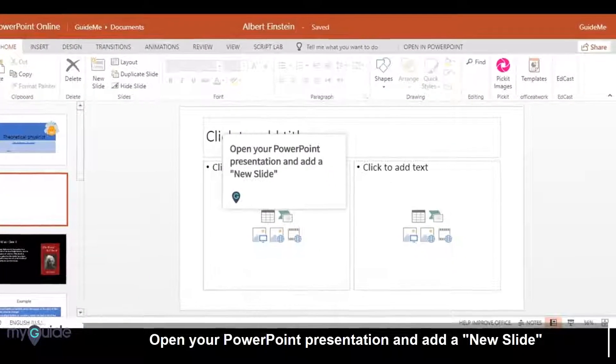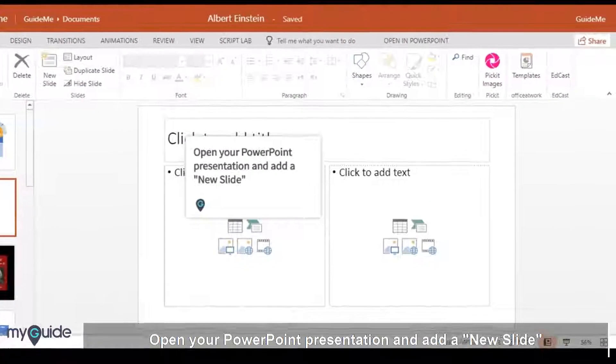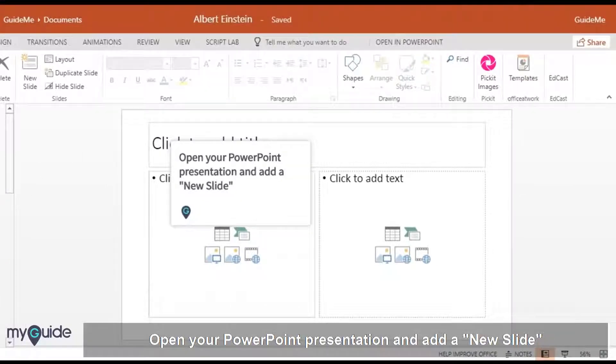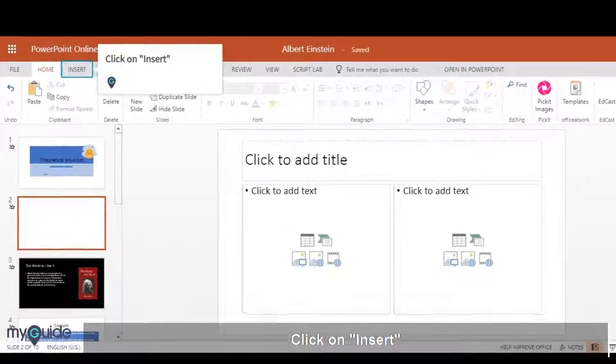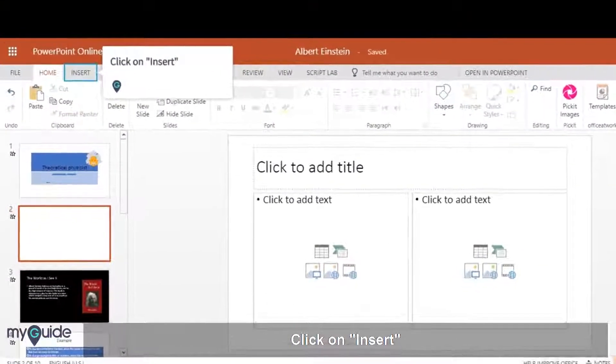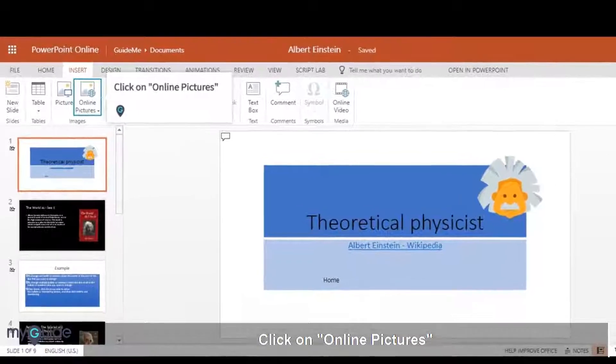Open your PowerPoint presentation and add a new slide. Click on Insert, then click on Online Pictures.